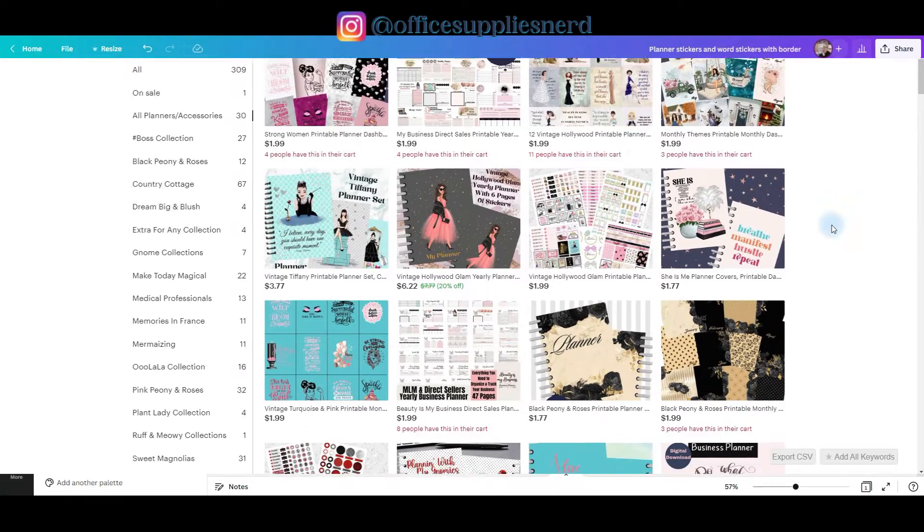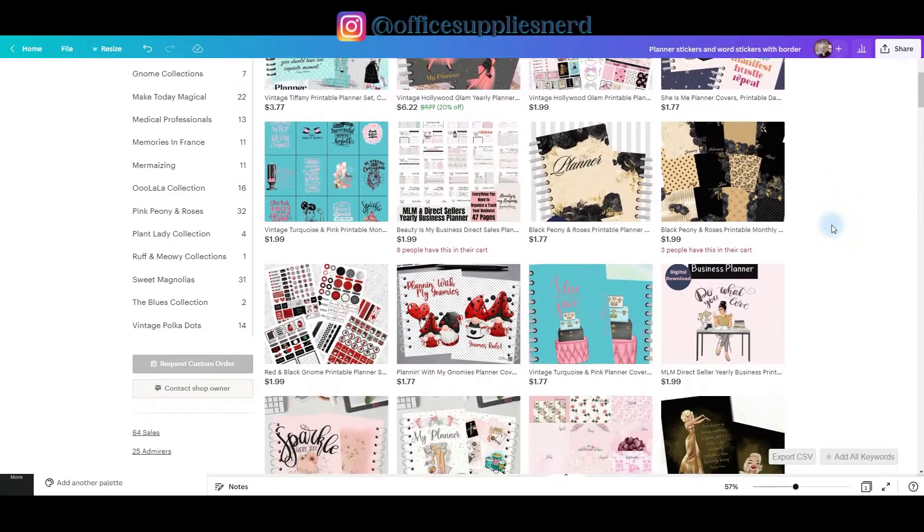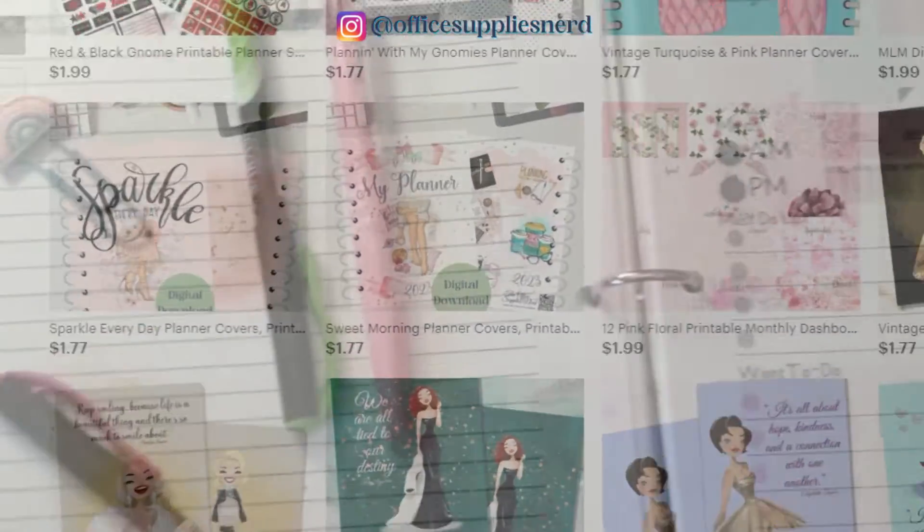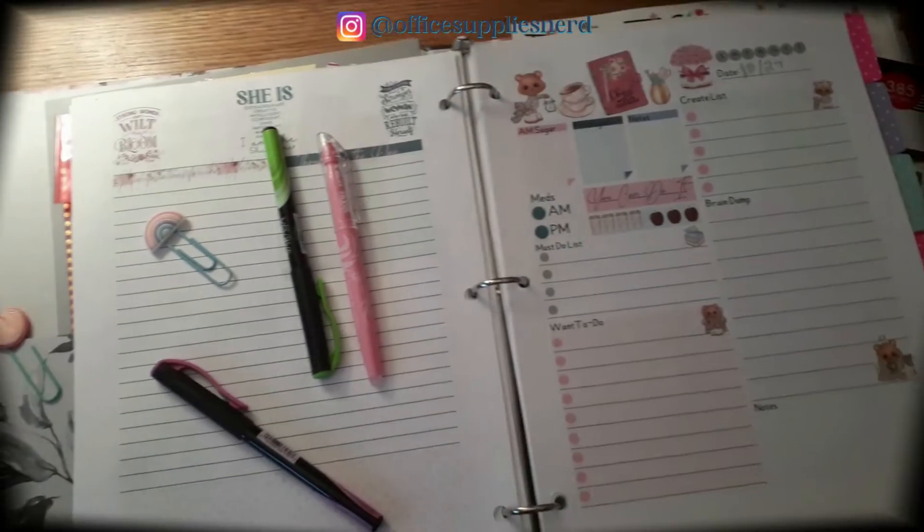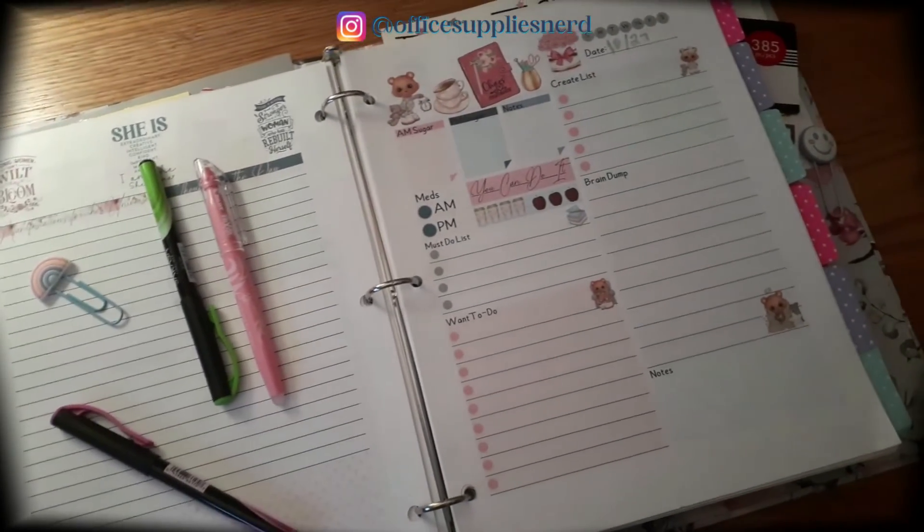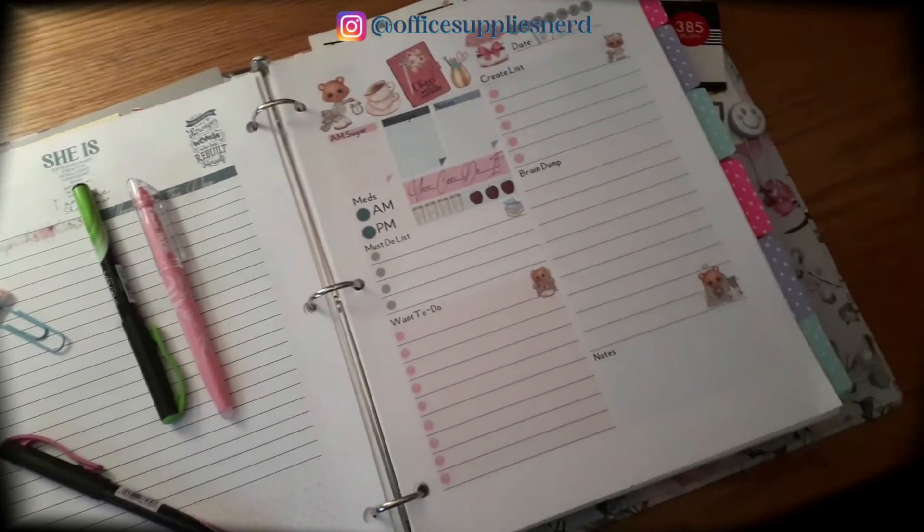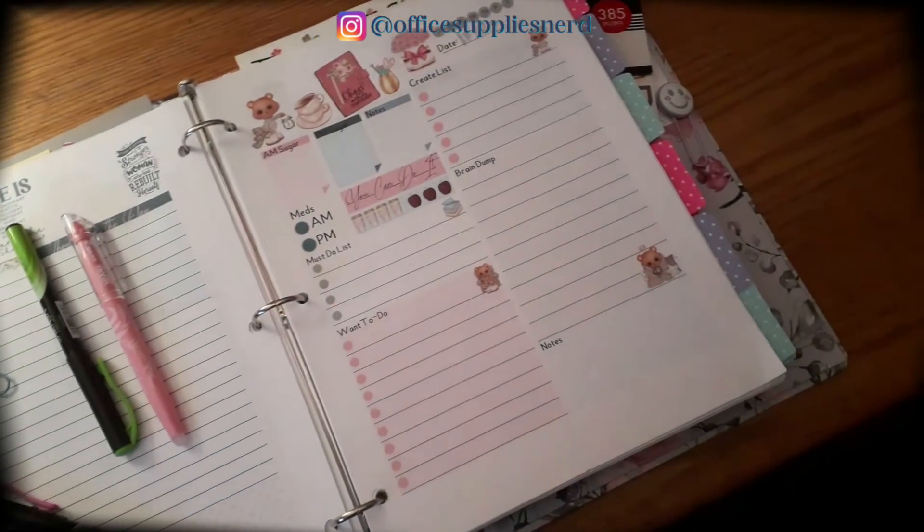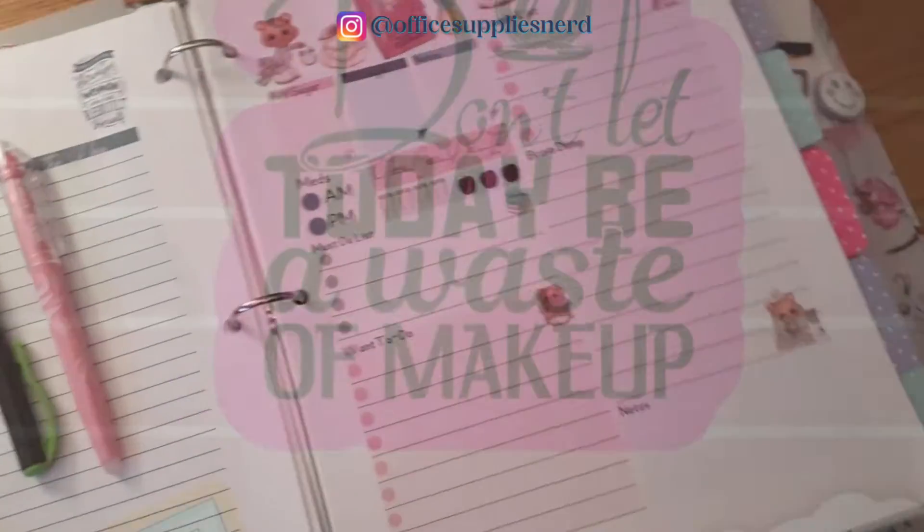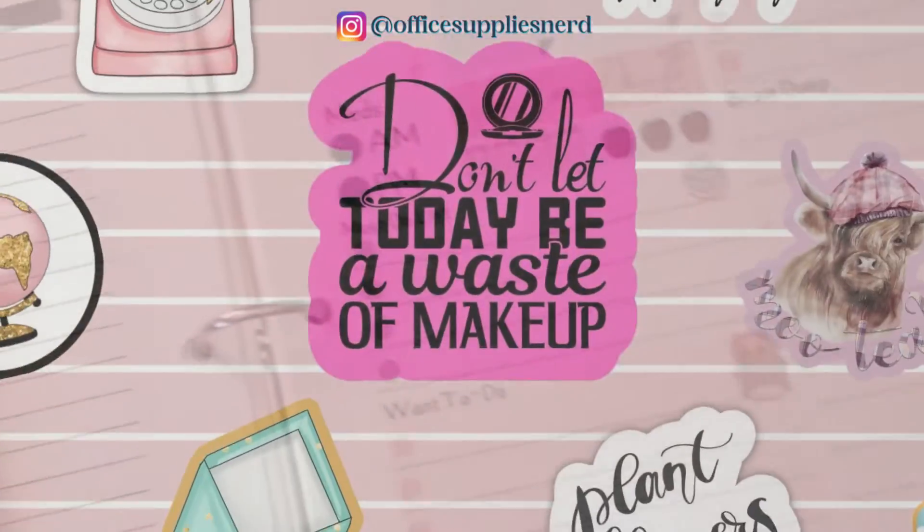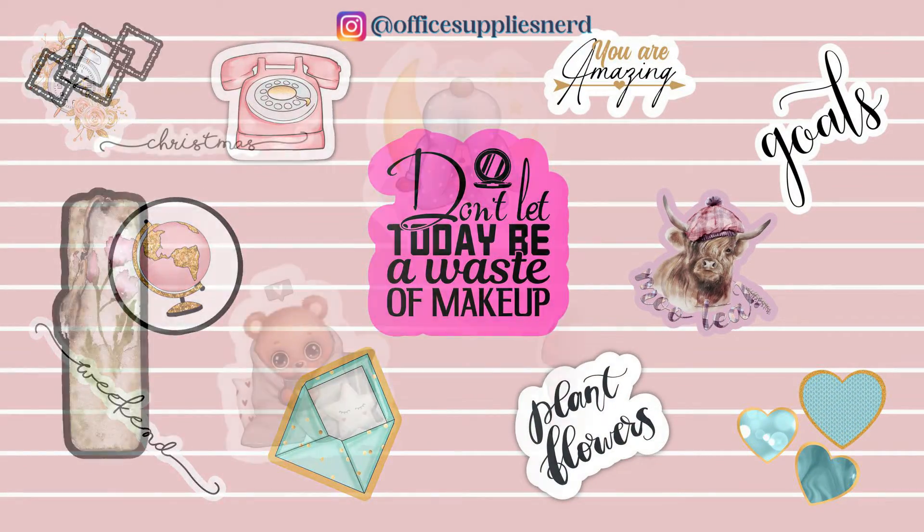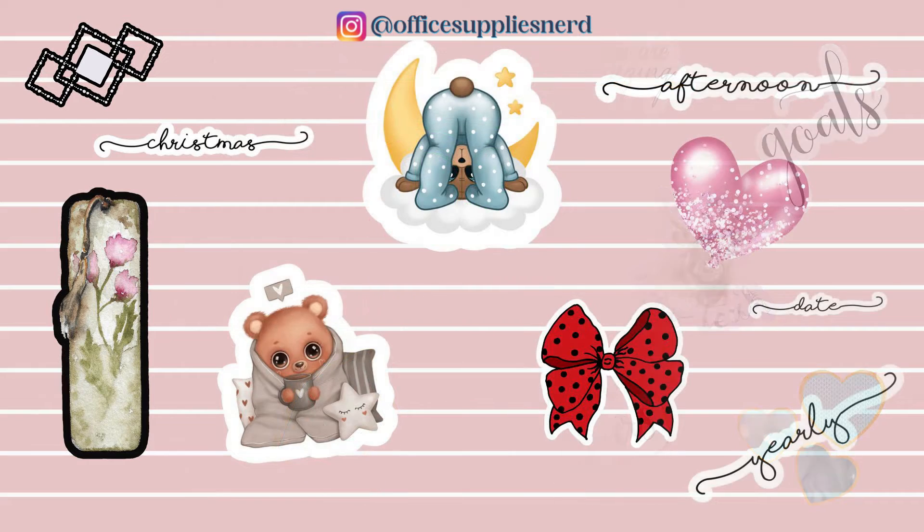If you're looking for another great sticker product to create and sell, or you're a planner girl like me, you are definitely going to want to check out this tutorial because today I'm showing you how to make planner stickers and word stickers with a border quickly and easily in Canva.